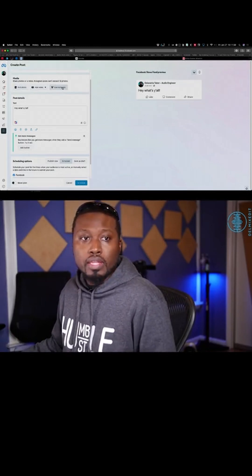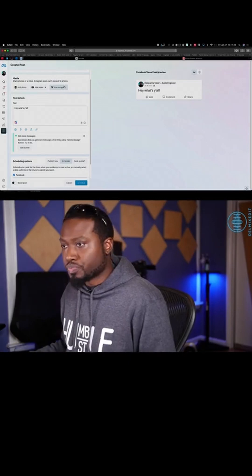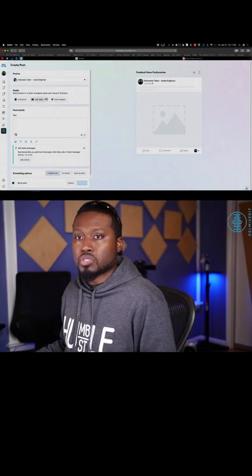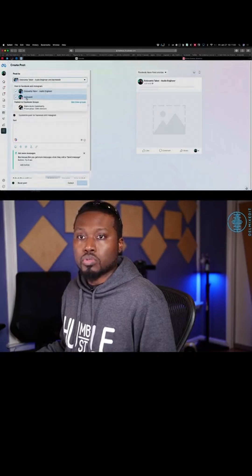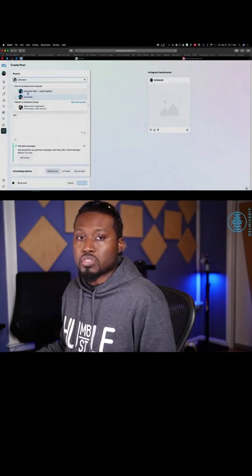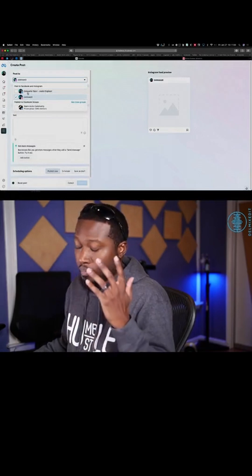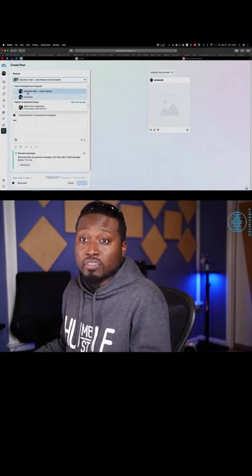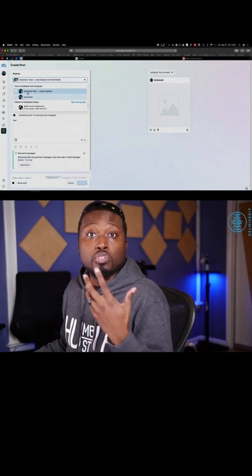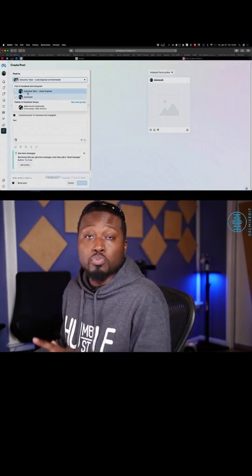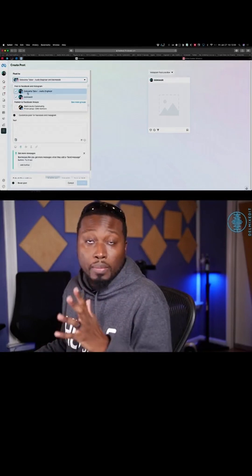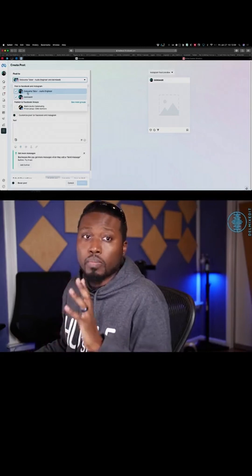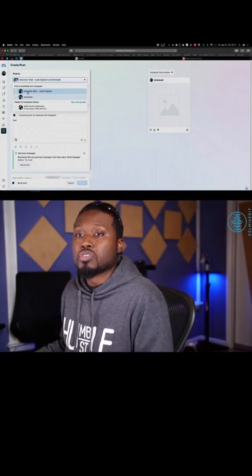Once you do that, the next thing you have access to is scheduling. So you can go create a post and select either my Instagram or Facebook. You can do Instagram only, Facebook only, or both. Obviously, if you select both, you're going to have to put an image or a video, because Instagram will not let you post just text. So make sure you're aware of that when you're setting this up.